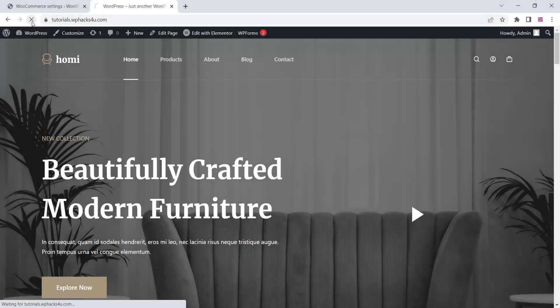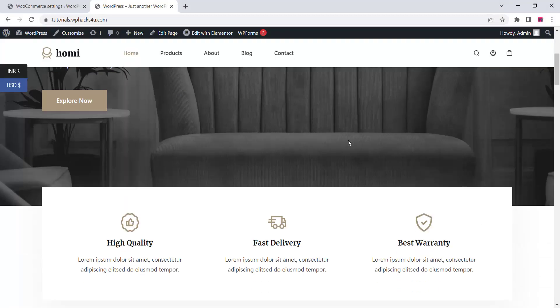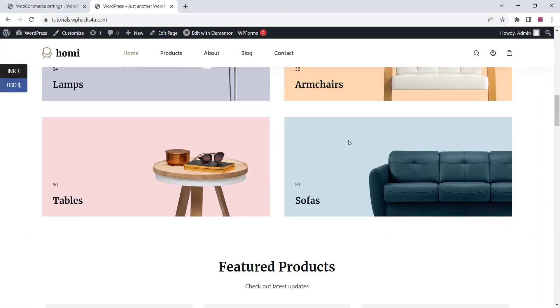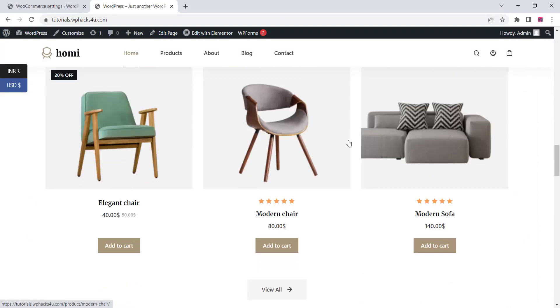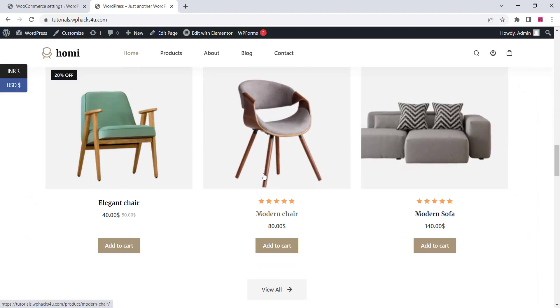You can see the currency changer is now working on the front end of our website, so customers can just switch the currency from there. That's all — thank you for watching the video. If you like the video, please subscribe to the channel.